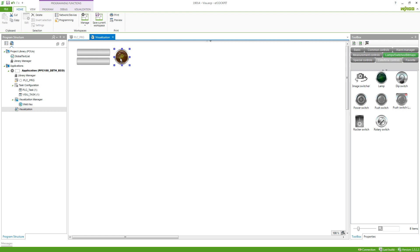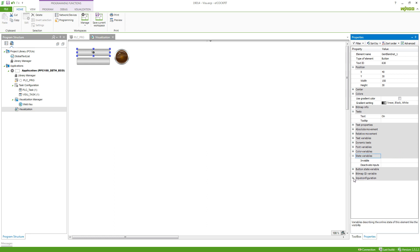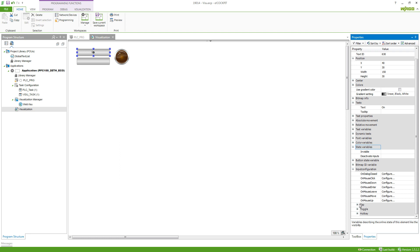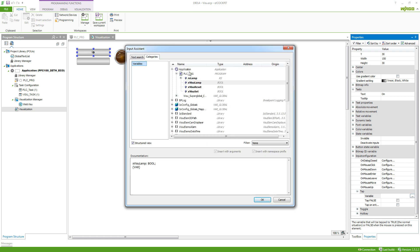If we just align them, we can now select a button and go to the properties. Here we can set a text — for example, 'on' — and connect it to the variable. So we go to input configuration, then tap and select the variable here by using the three dots. Go into our application PSCPRG and then select XVISO set.